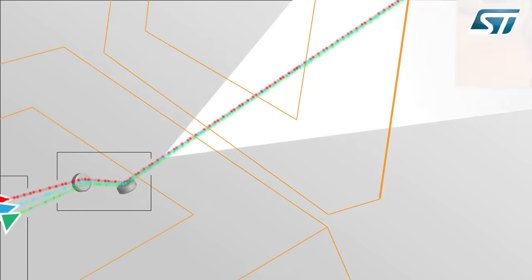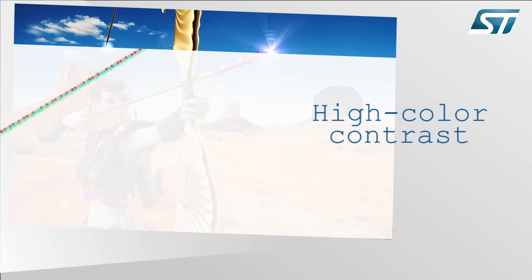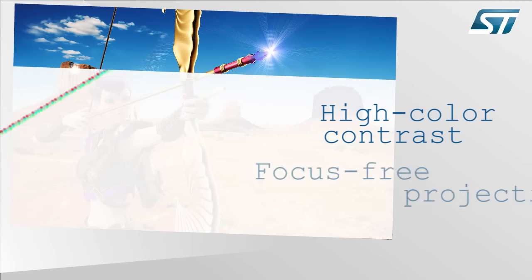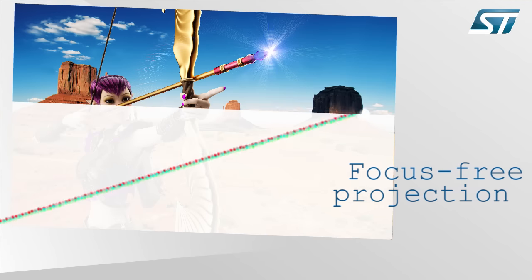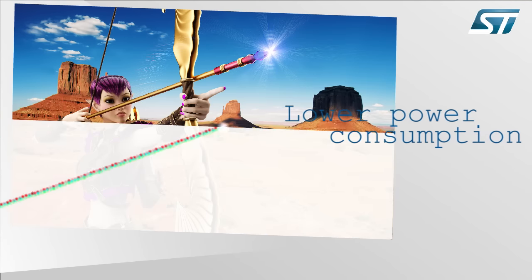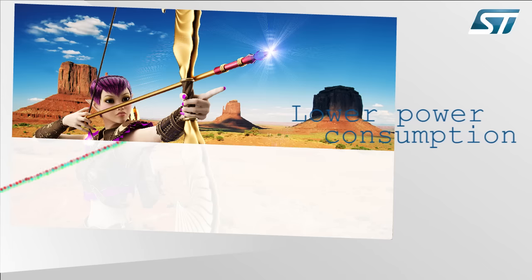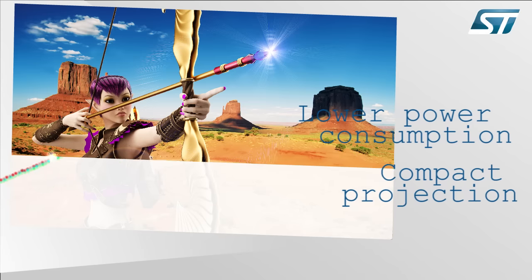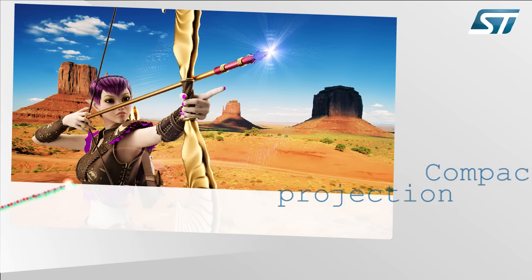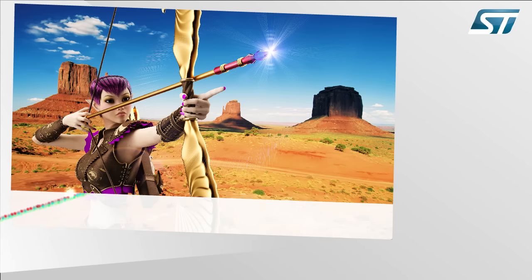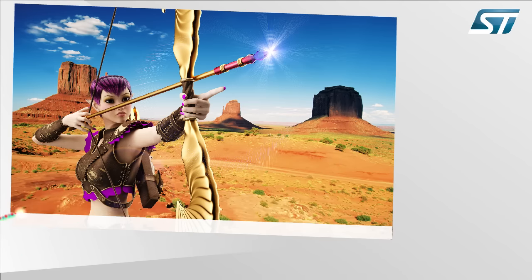The advantages of this laser solution are high color contrast, focus free projection, lower power consumption and a compact size permitting integration directly into handheld applications.